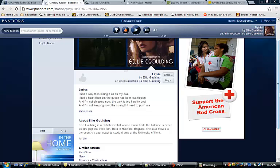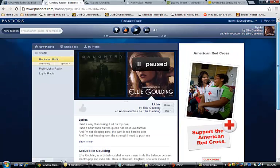Welcome back everybody. In this tutorial we will be covering Pandora. Pandora is a musical website that acts as a radio station that, based on what you like and listen to and with their algorithms, presents you with songs based on what you liked or disliked from before.